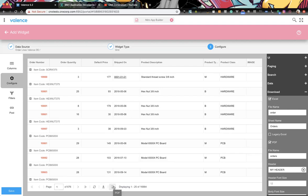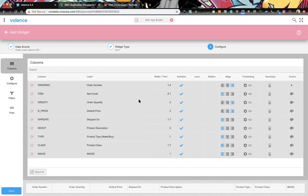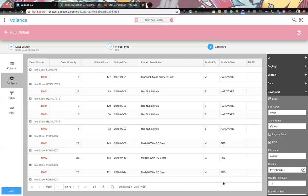Filters and post settings aren't specific to the grid widget — every widget has them, and we may dive into those in another session. That covers all the items for the grid widget. A lot of people already use it, so hopefully this was a helpful overview.